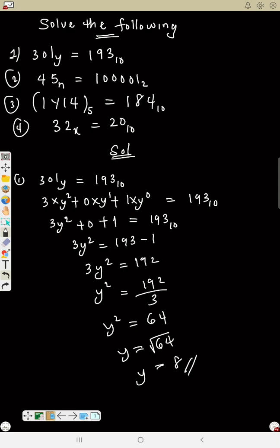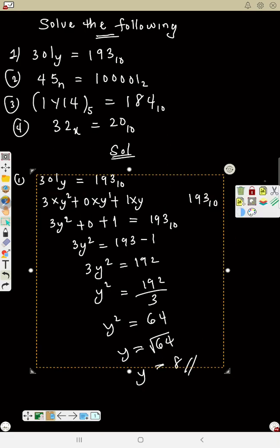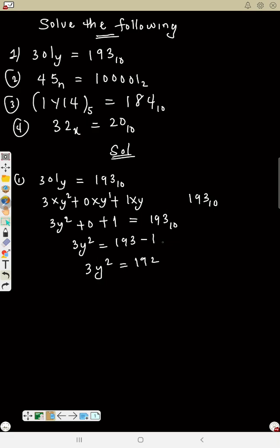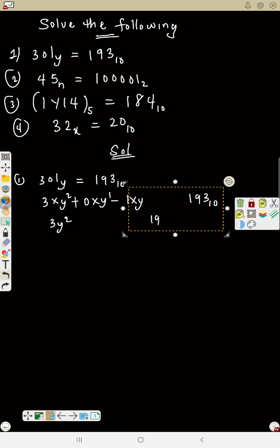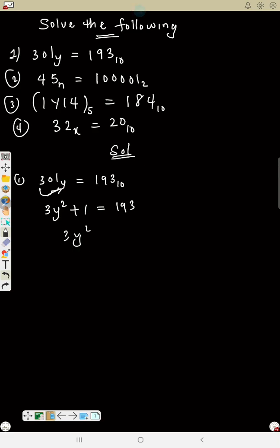There is also a shortcut method to convert it more quickly. Using the shortcut: 3 times Y gives 3Y, then 3Y times Y plus the next digit, continuing down — 3Y plus 1 equals 193. From there you proceed the same way to solve for Y.